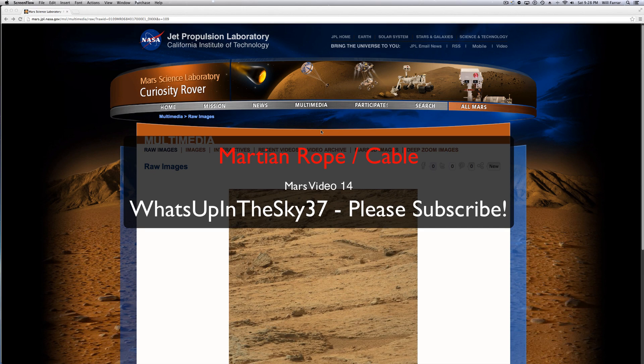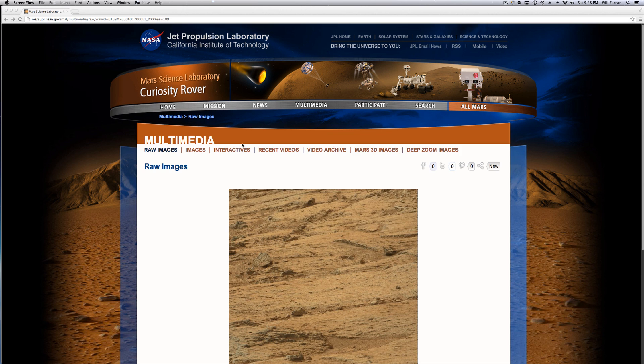What's going on there YouTube, it's your buddy Will from What's Up In The Sky 37 channel and today I have an interesting one for you. We're going to look at the rope slash cable on Mars.